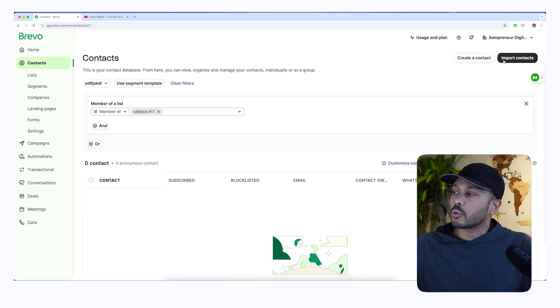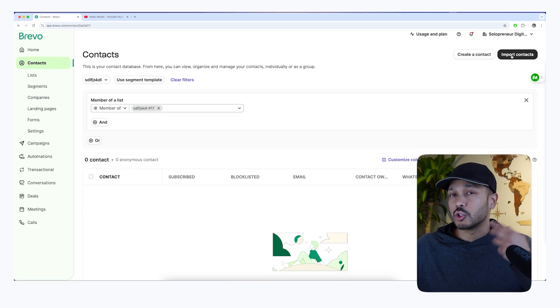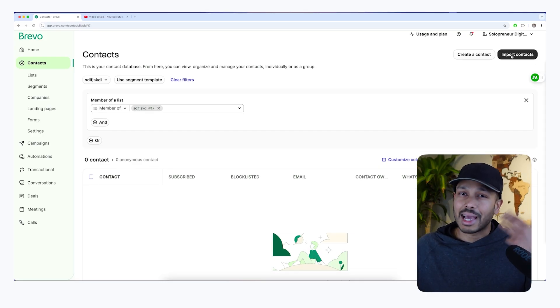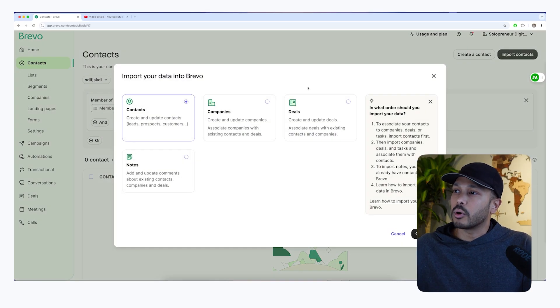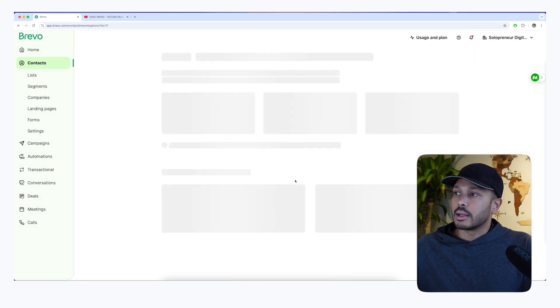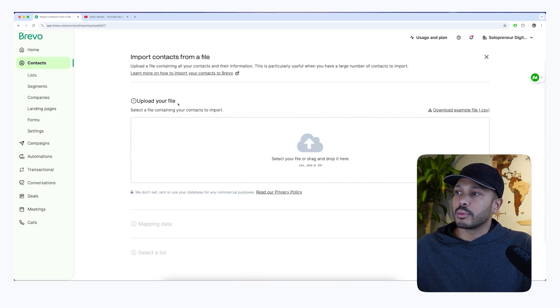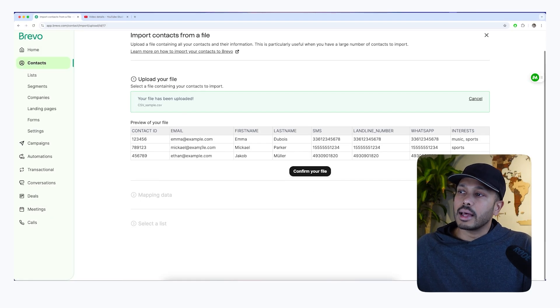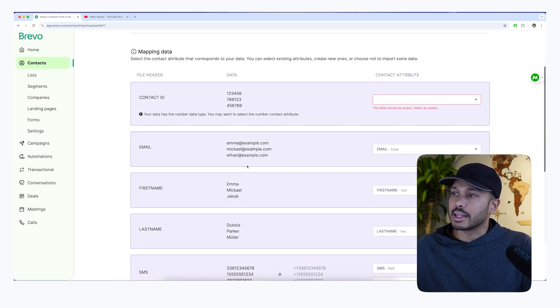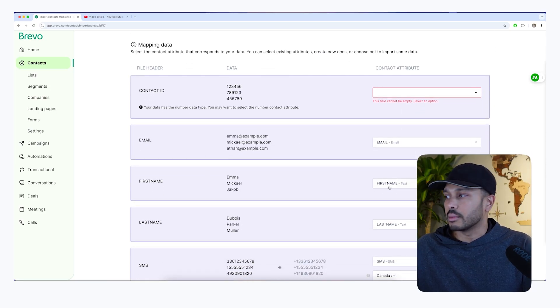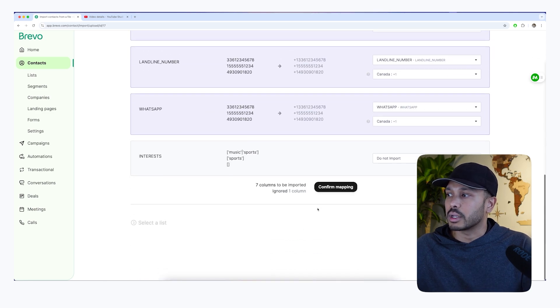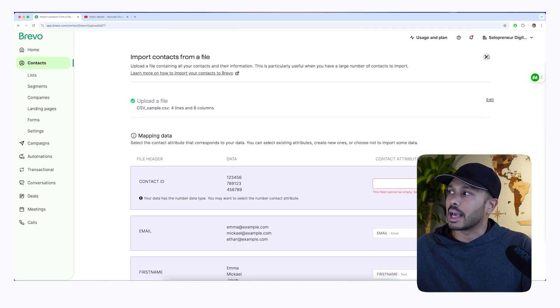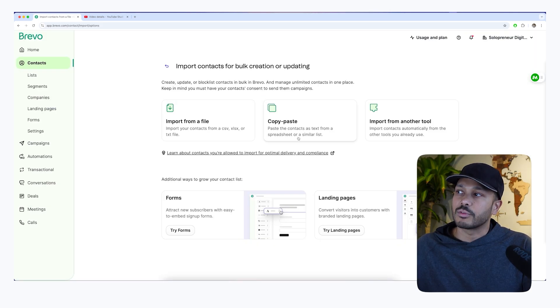And a better way, if you have a number of contacts you just want to import, say you're moving from another system or you already have a list, you can just go to import and go to contacts, continue. And then you can import from a file, say a CSV file. And then it'll just bring that in. You can confirm your file and you can start mapping it. So email to email, first name to first name, last name, you get it pretty self-explanatory. And then you can confirm the mapping and it will import those contacts in for you.